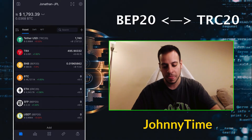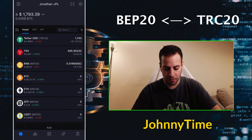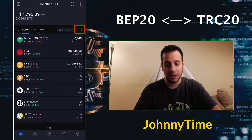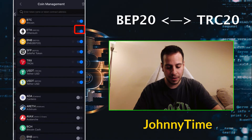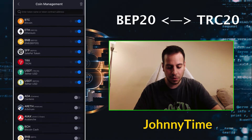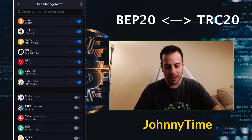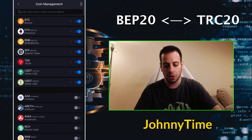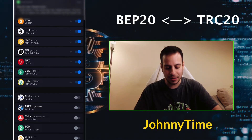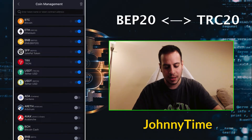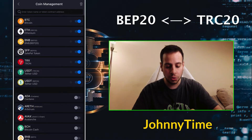Once you set up your wallet, you'll need to add assets to the main view because by default you won't see all the assets. Click the plus button on the right to add them. I've added BNB on BEP20 for gas fees, TRX (Tron) also for gas fees to send TRC20, and USDT twice — once as TRC20 on the Tron network and once as BEP20 on Binance Smart Chain.